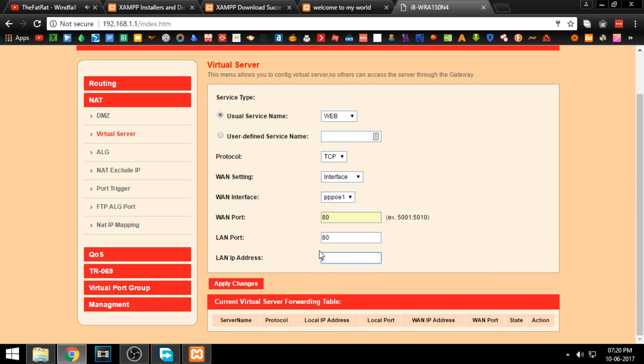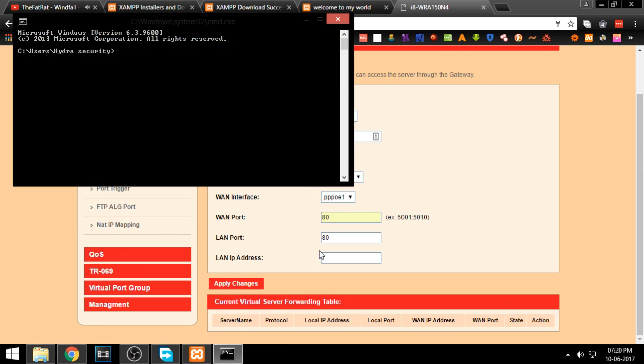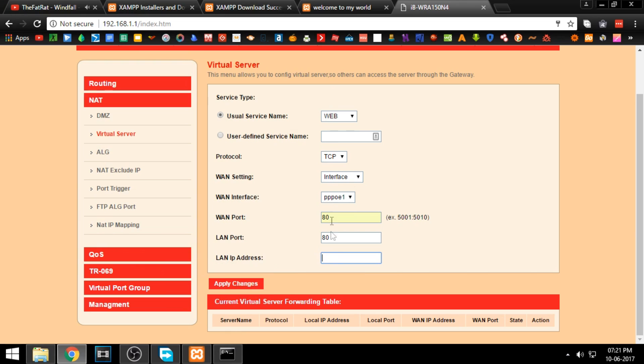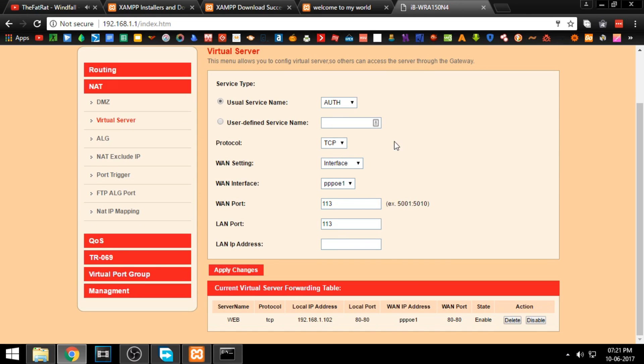To find your LAN IP address, go to command prompt and type ipconfig. The IPv4 address is your LAN IP address. Enter it and click apply. Now your website is accessible from anywhere with your public IP address.